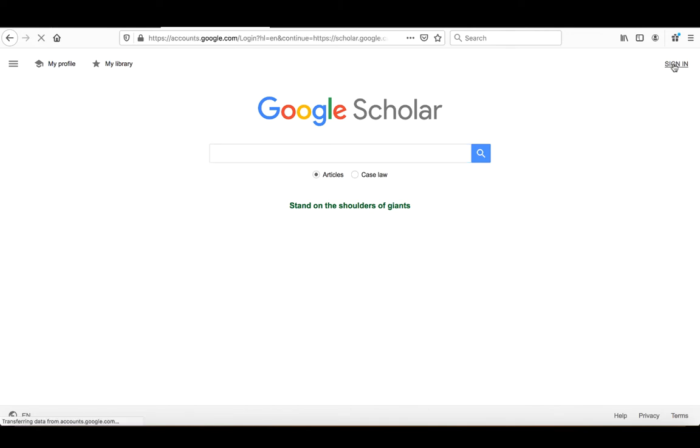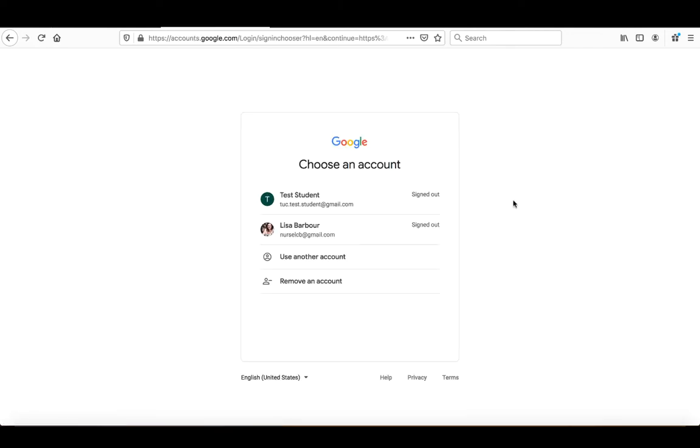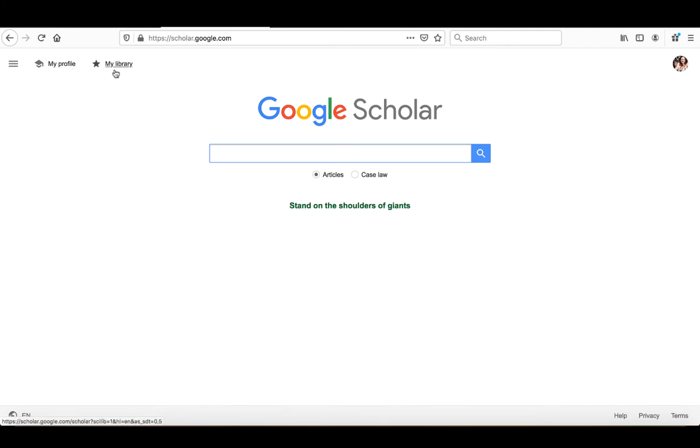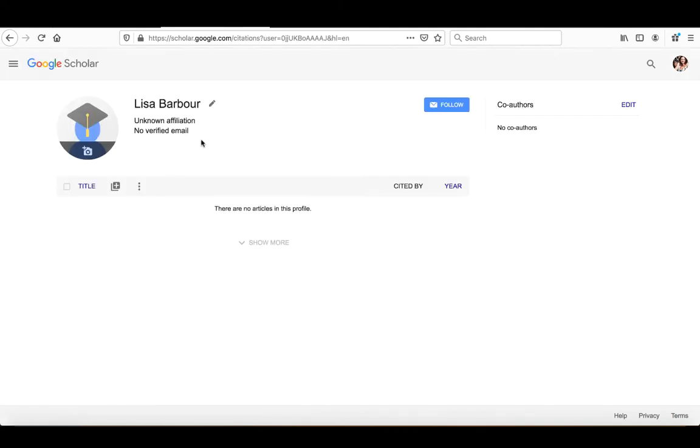So the first thing I want to do is sign in and I'm going to sign in using Lisa Barbour. And you can see once I've signed in, I have my profile image up here. And over here, you'll see I have my library and my profile. So to create your Google Scholar profile, what you're going to do is you're actually going to click on my profile over here.